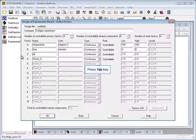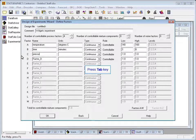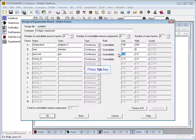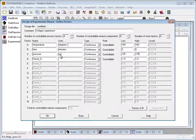The third factor is pressure in pounds per square inch. It's also continuous, and the range for that is 125 to 175.